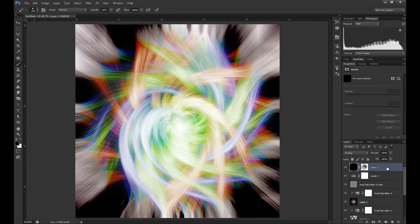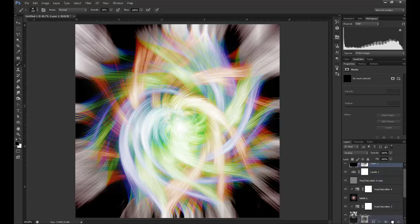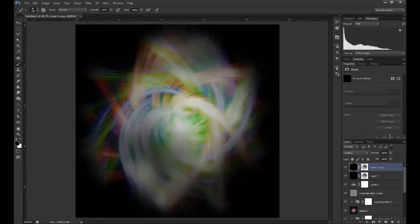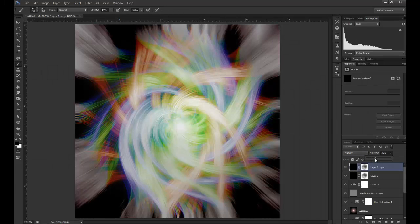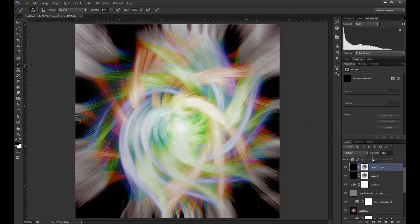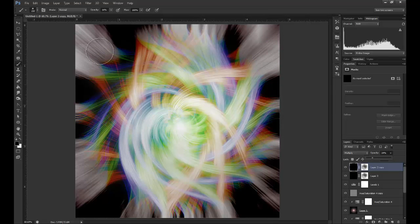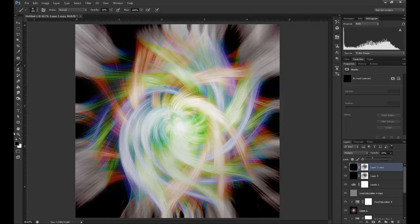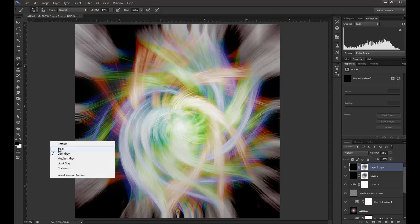Then I'm going to duplicate this layer again and set to Multiply. With the Multiply layer, I really just want to have a very low opacity. It's really just to emphasize and darken the areas on the outside.